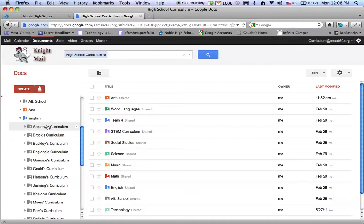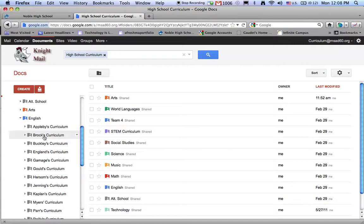is such that Mr. Appleby, for instance, can place information into his own curriculum folder, but nobody else can, although every teacher in the English department can see and view every other teacher's work.